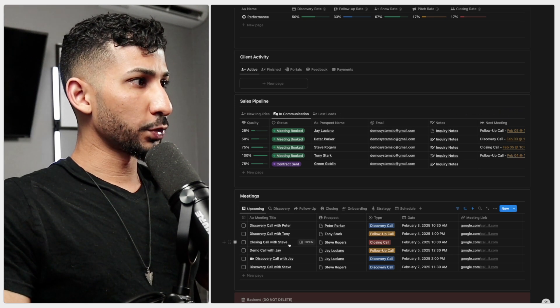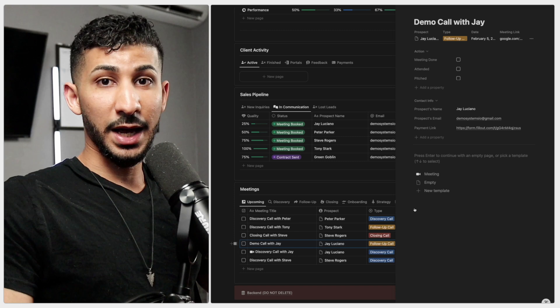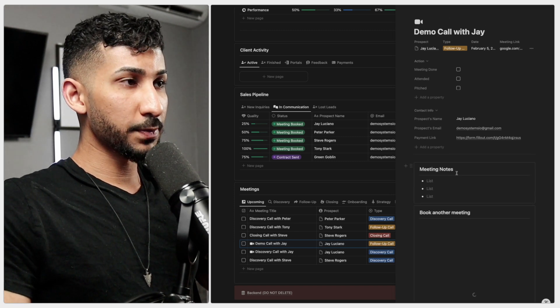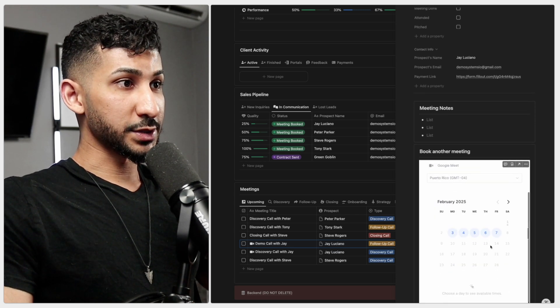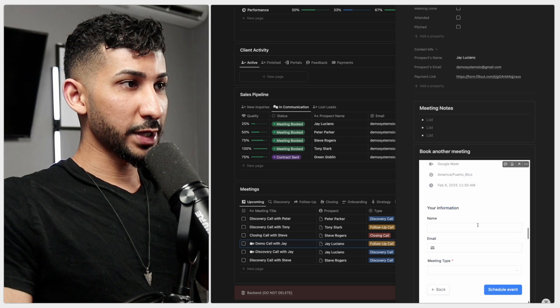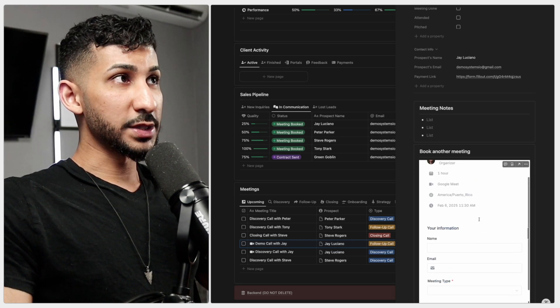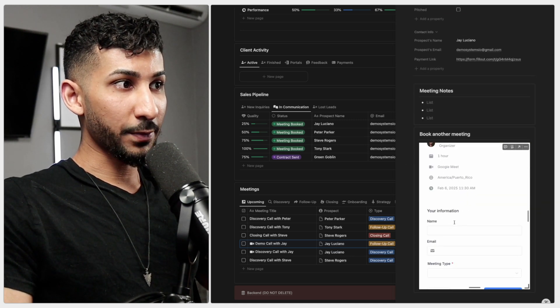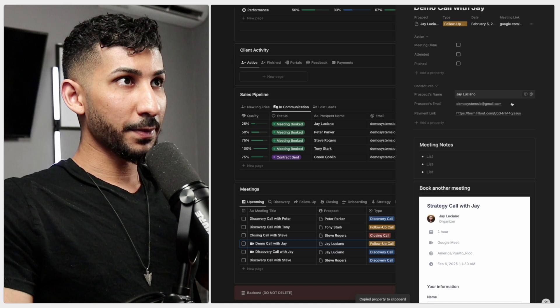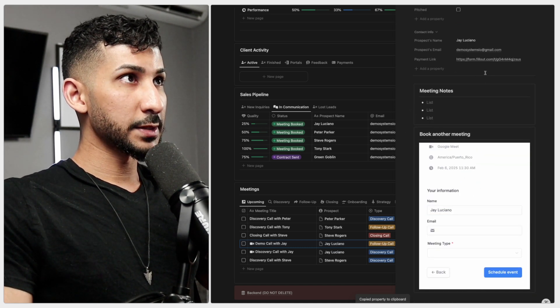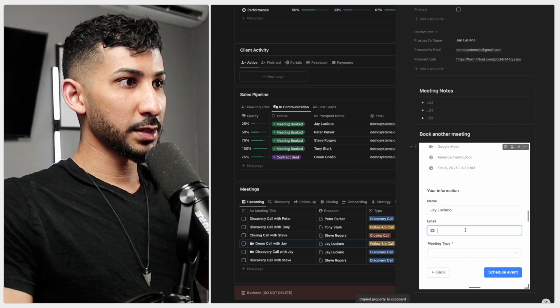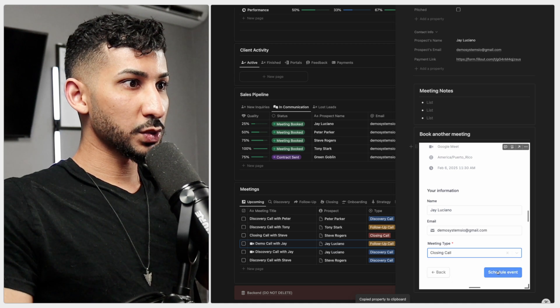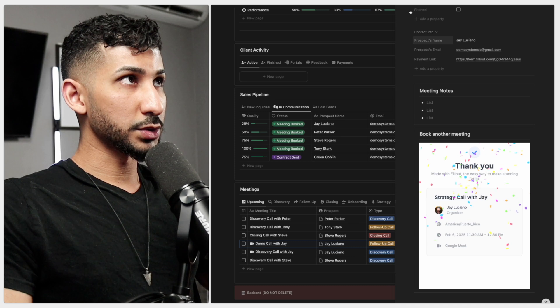Now I'm going to do the exact same thing with the demo call. Let's say I'm in the demo call talking to these people, and they're ready to move forward to a closing call. I'll book another meeting - let's say Thursday at 11:30. One thing you can do - I made it easy for you so you don't have to type all this information again - you can just copy their name and all their information. Copy the prospect's email, paste it here, set the meeting type as closing call, schedule the event, and you should be good to go.